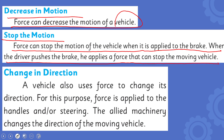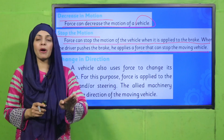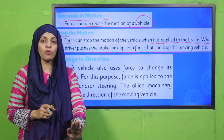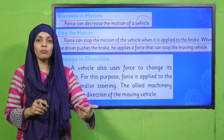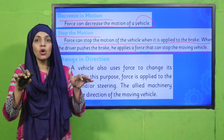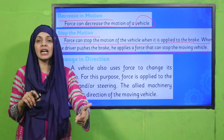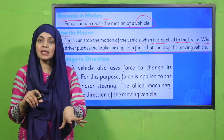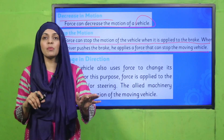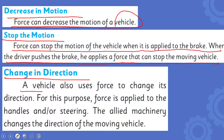My dear students, in this case when the driver puts his foot on the brake, he applies a force on the brake. Because of that force, the machine slows the car down. The harder you press the brake, the faster the car will stop. The more gently you press the brake, the more slowly the motion reduces.